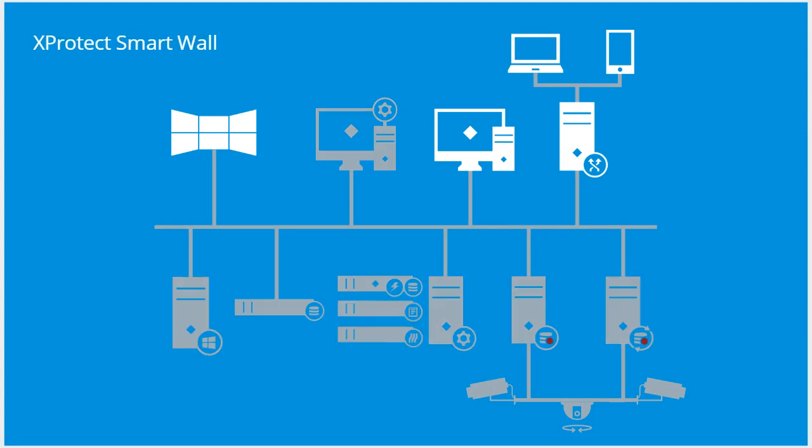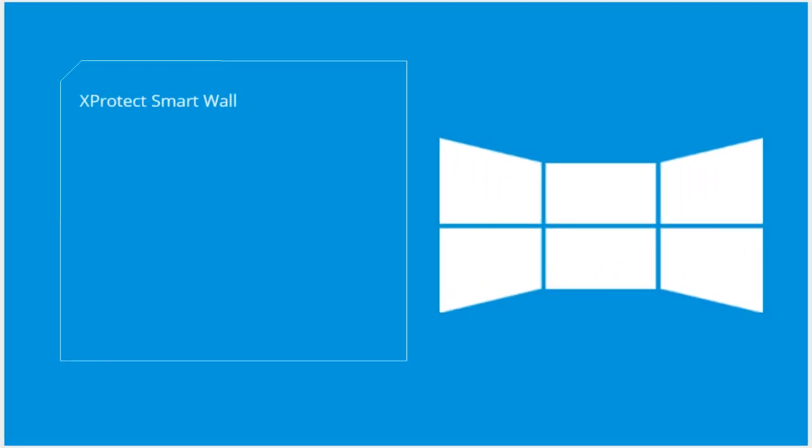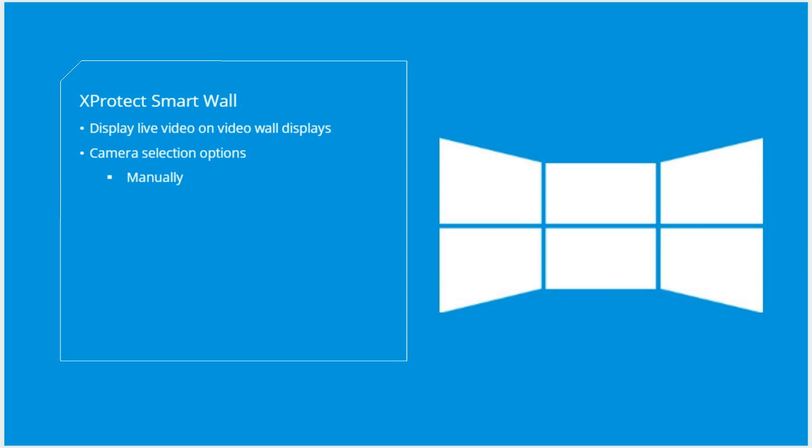XProtect SmartWall lets control centers display live video from selected cameras on one or more video wall displays. Cameras can be selected manually by operators using the XProtect SmartClient, automatically via the VMS rule system on events and or time schedule, or by MIP SDK integrations.